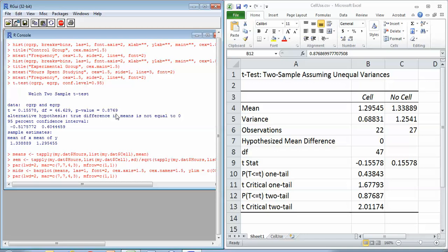The same p-value, only rounded. And the same test statistic, only it came out positive. Because when I did mine, I made sure to input the larger number before the smaller number.